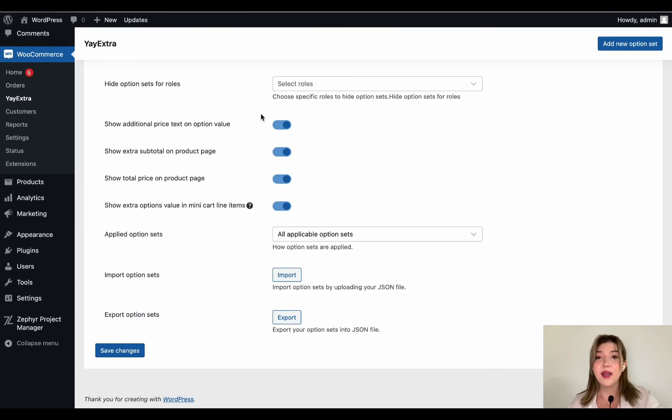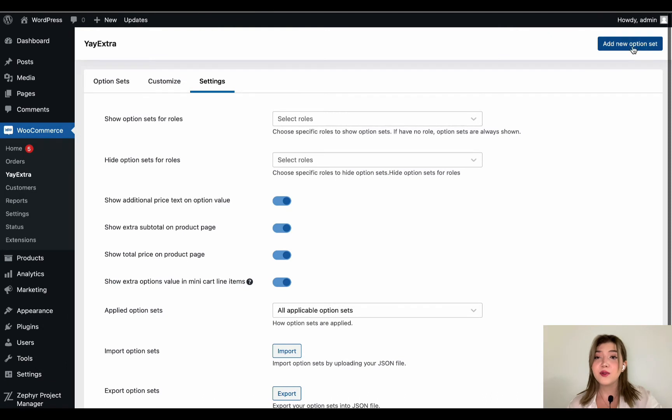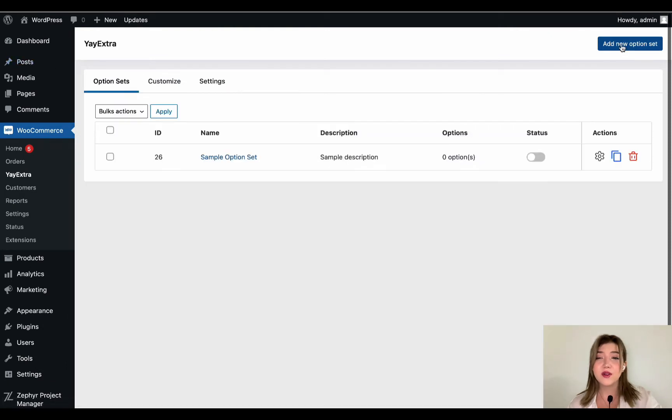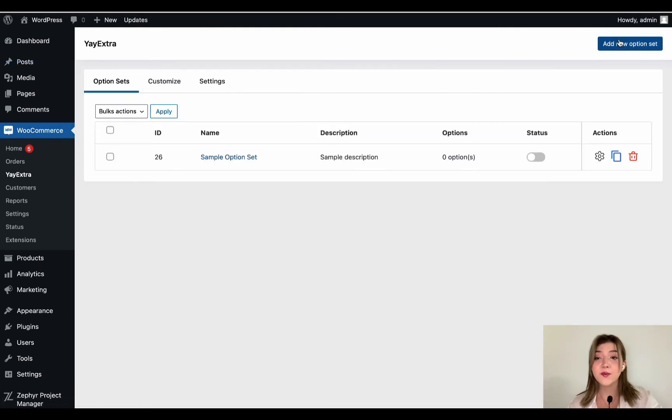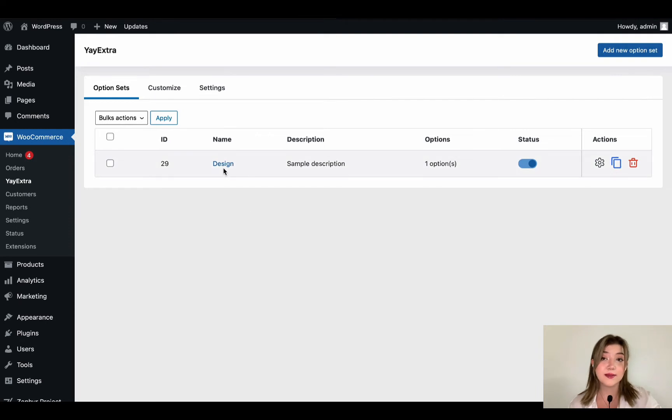Then we have settings where we have show option sets for roles, hide option sets, certain options to enable or disable including show total price on product page. And we have applied option sets, import option sets, export option sets settings.